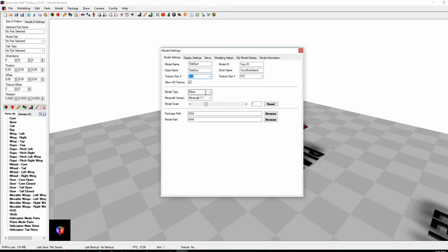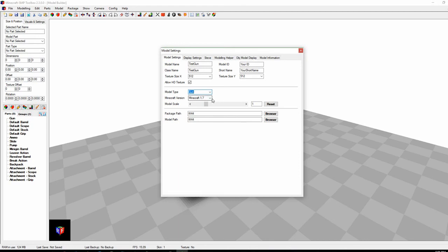Here you'll see the model type. There are many names to choose from: plane, vehicle, mecha, gun, deployable gun, AA gun, armor, vehicle gun, and generic gun — which you can use with any other mod or block. We're going to go with 'gun' today. You can also choose a version of Minecraft, but we're going to stay at 1.7.10 because that's the most stable version of Flants Mod. You can also change the model scale, only needed for really large guns. You can also change the path for the package and model path — set these to whatever you want to call the package when you make it.